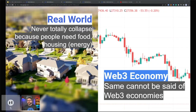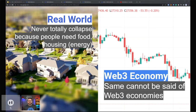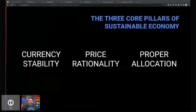In the real world, economies never truly drop to zero because people still need housing, food, and clothing. In web3, unfortunately the same can't be said — it is entirely possible for a web3 economy to drop all the way down to zero.